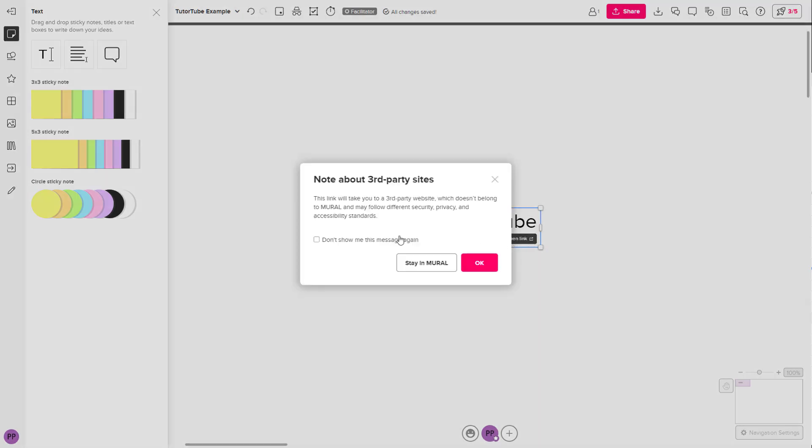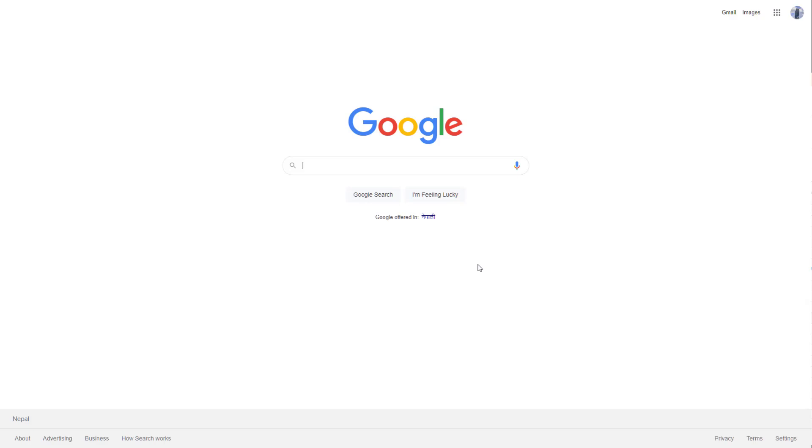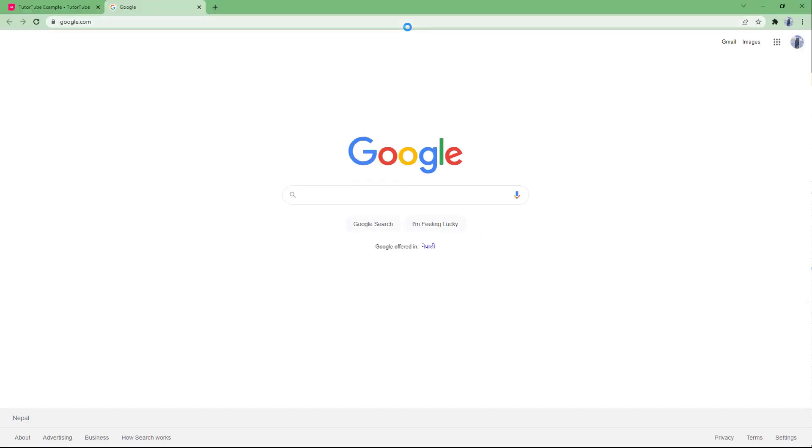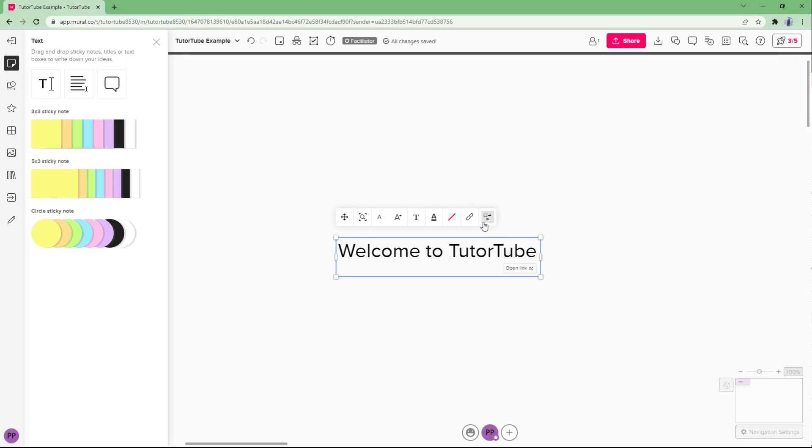If you click on this, it tells you that you are being redirected to another site. So you have to press OK if you want to be redirected. Over here, you can see that another tab is opened up. Let me just close this.